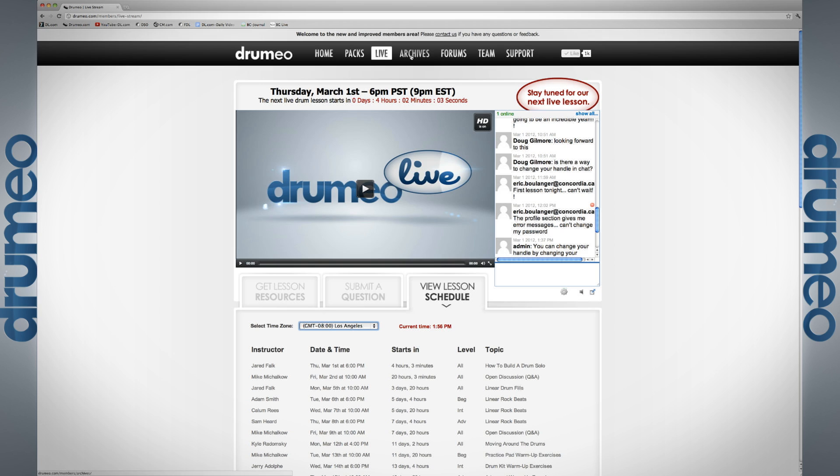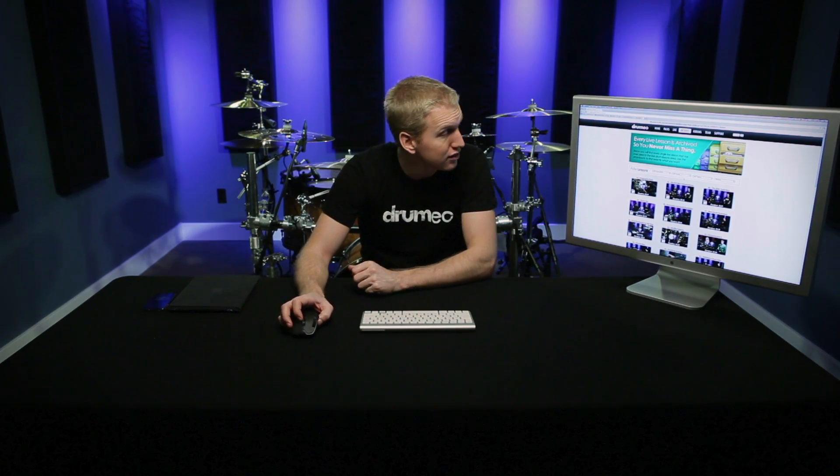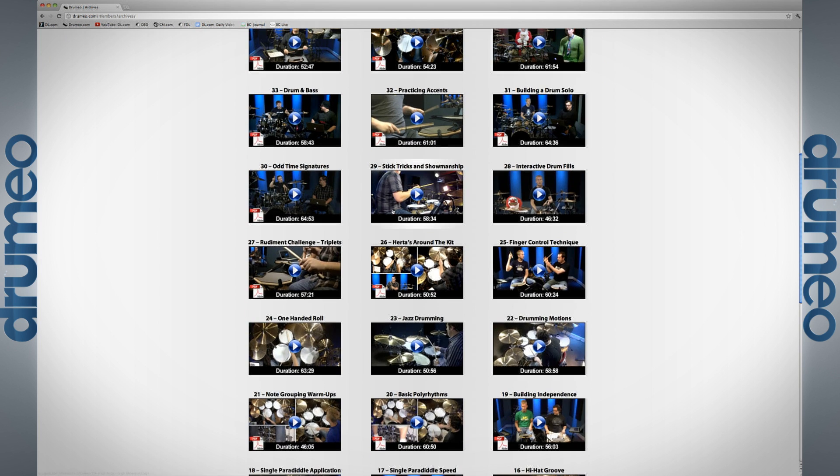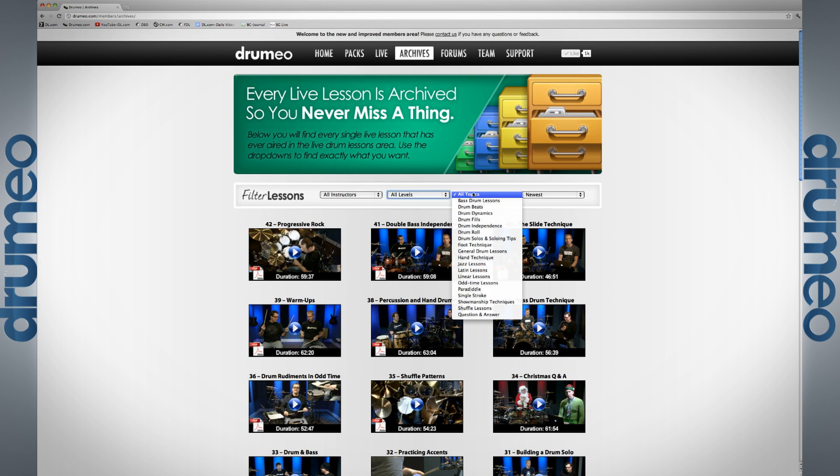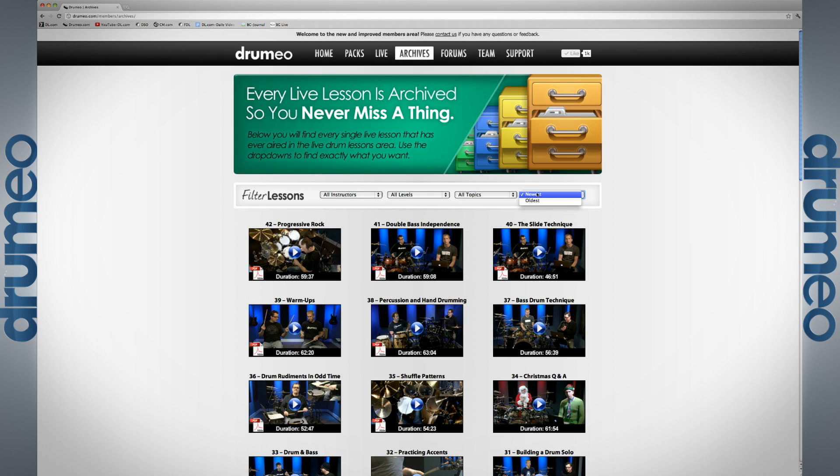The next tab I'm going to move over to is the archives tab. A lot of you were asking what happens if you can't make it to the live lesson — well it's no big deal, you can just jump into the archives section and watch the video any time, even six months or two years from now. You don't have to worry about falling behind. All the past live lessons are right here and can be filtered by instructor, level, topic, or newest to oldest.